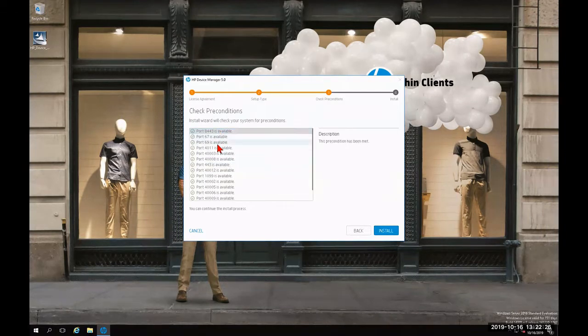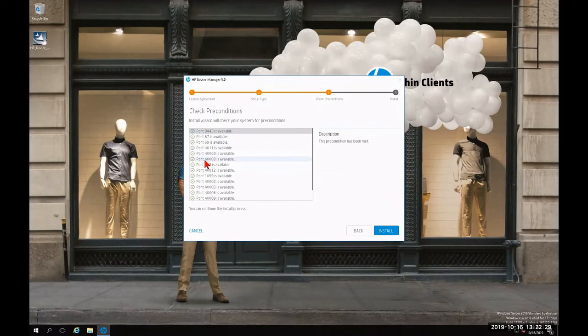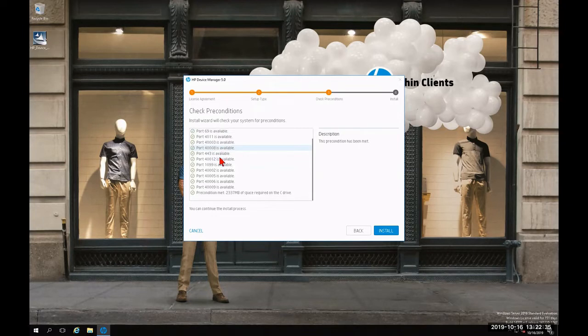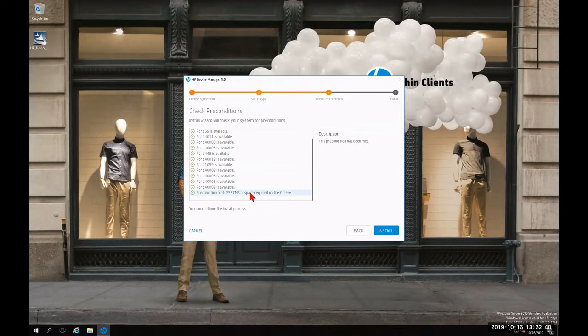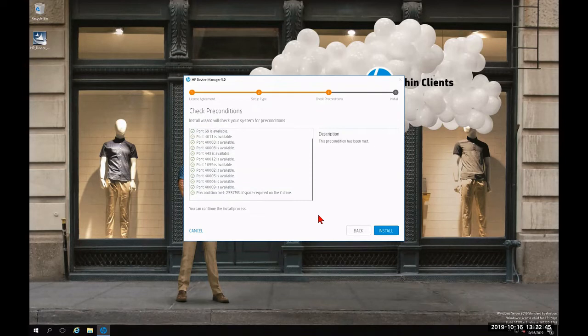It's going to check the available ports. And if everything is checkmarked as green from top to bottom, we know that we have all the necessary ports for HP Device Manager to function properly. At the very bottom, you'll notice that it does check the required space for each of those components as well. Since everything is checkmarked and it is green, we're going to click install.